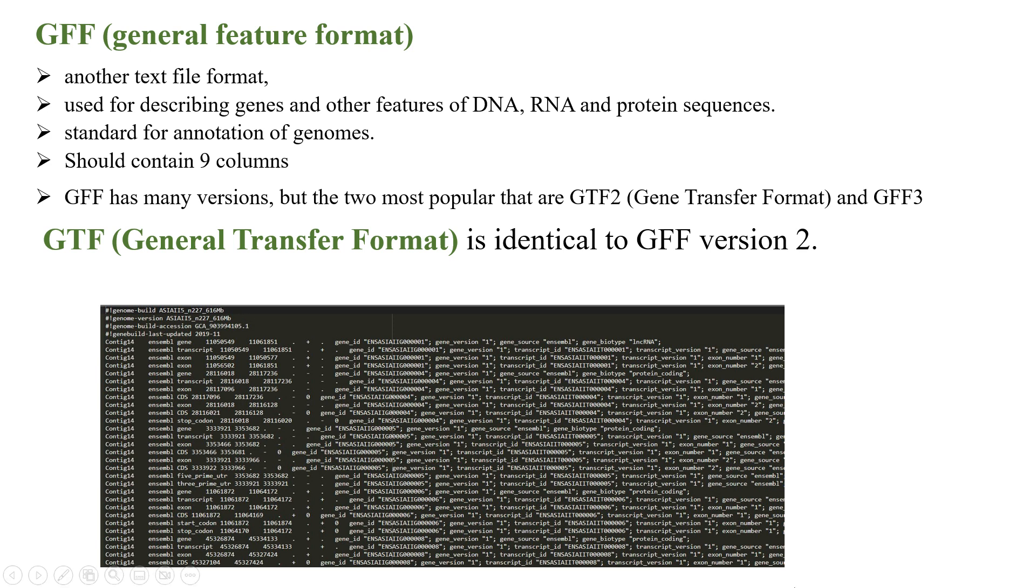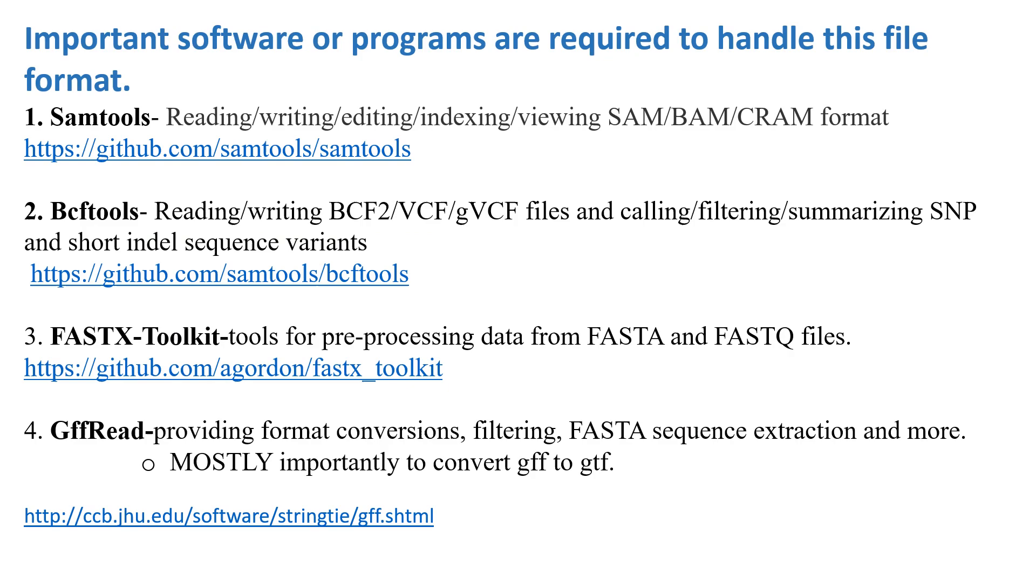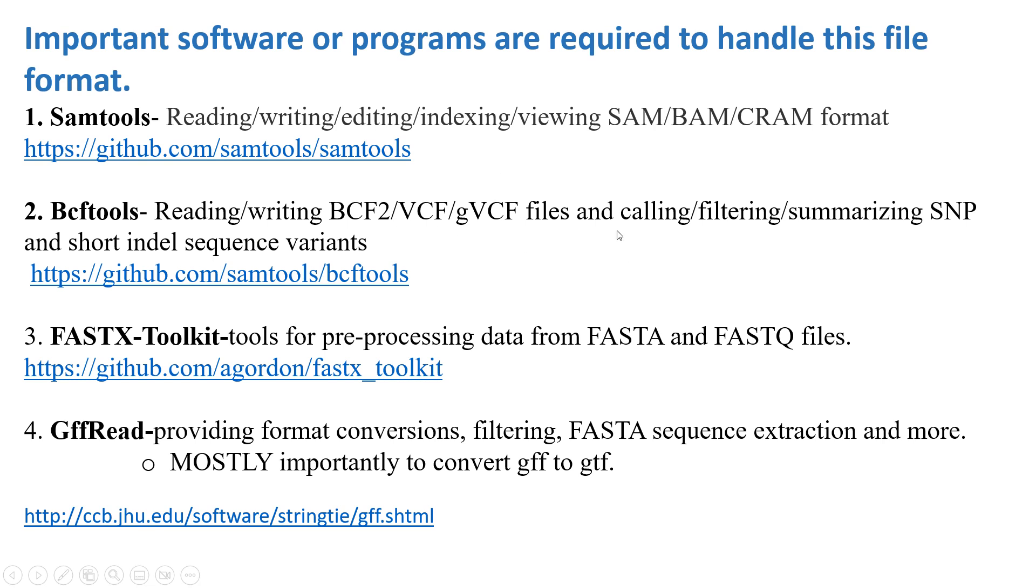This is the pictorial representation of the GTF format system. These are some of the important software or programs required to handle this file format system. The first one is samtools, which is used for reading, writing, editing, indexing, and viewing SAM, BAM, and CRAM formats. The second one is bcftools for reading and writing BCF2, VCF, and gVCF files.